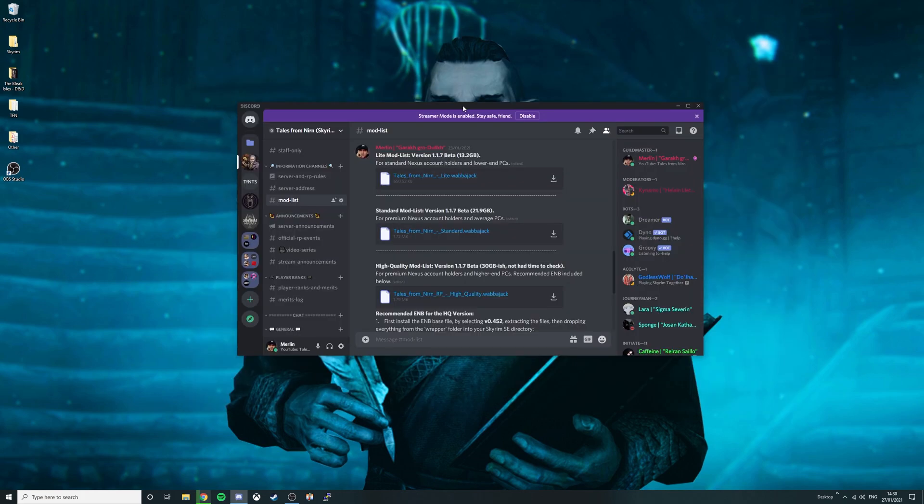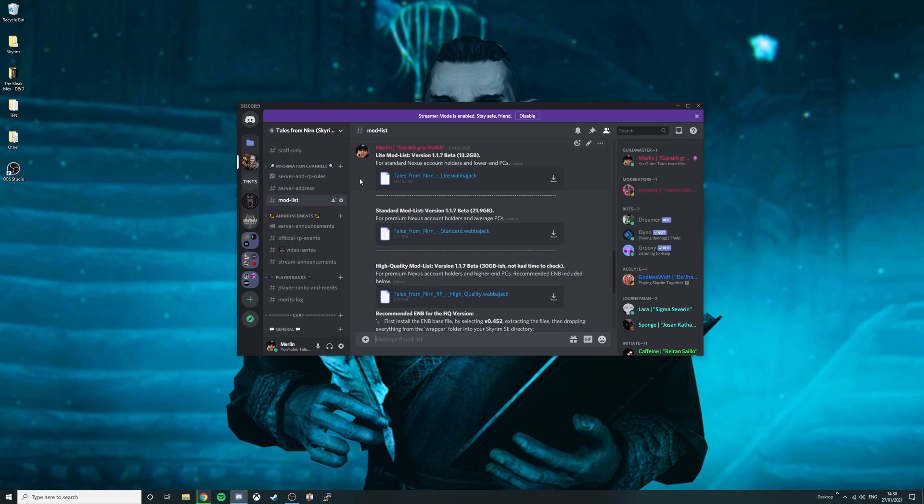If you're not already in the discord server make sure to join that from the link below. Go to the modlist channel then select the version of the game that you want to install. In most cases, if you have a standard Nexus account or a lower end PC please select Tales from Nern Lite or Wabajack.